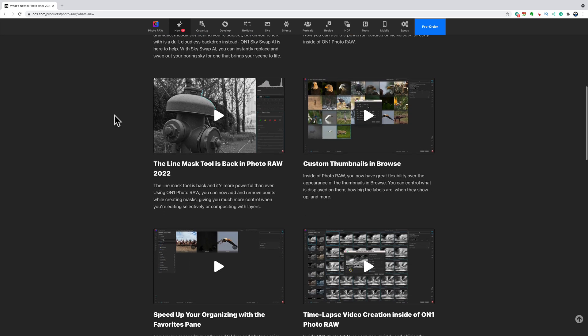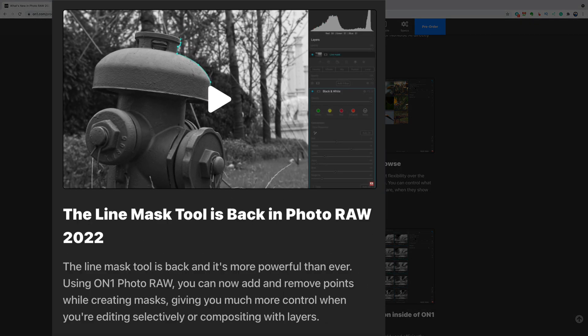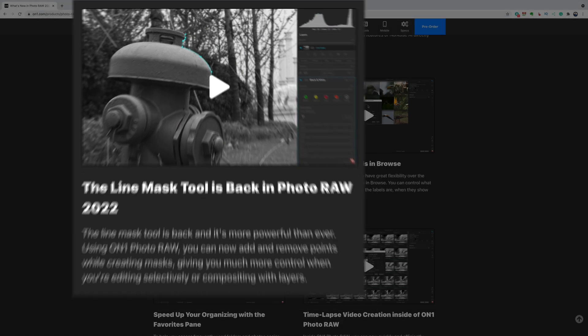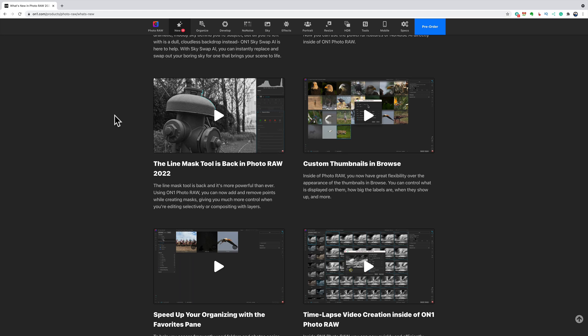The line mask tool is back. Those of you that are familiar with previous versions of ON1 Photo RAW, I think from maybe 2020, there used to be something called the line mask. If you're masking windows, you're a real estate photographer and you have a photograph of the inside of a room and the windows are blown out, and because windows, generally speaking, are square, you would use a line mask and it was real easy to mask out the window and then you could affect the exposure of that window independently of the rest of the room or maybe you could substitute something in there like a sky or something. Well, they got rid of the line mask in previous versions. Well, it's back. So they brought back the line mask tool.